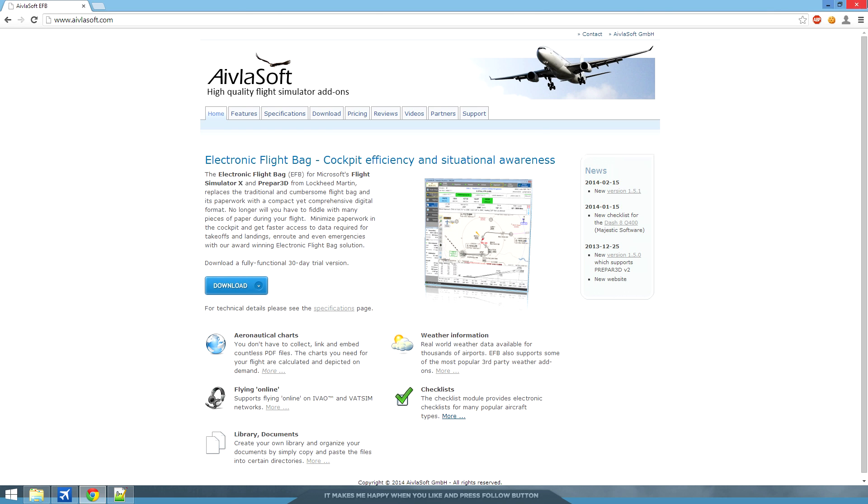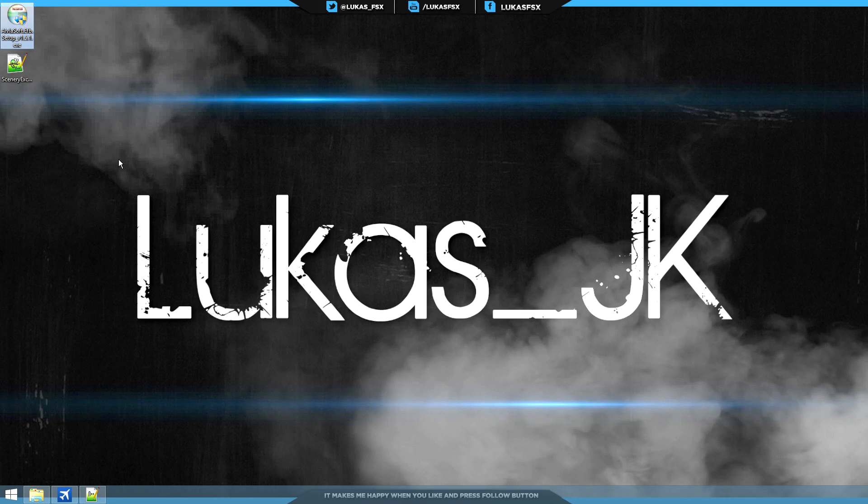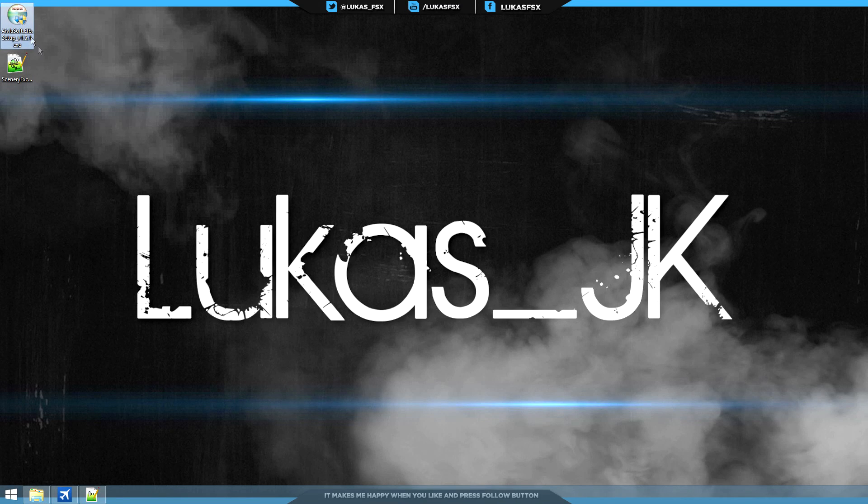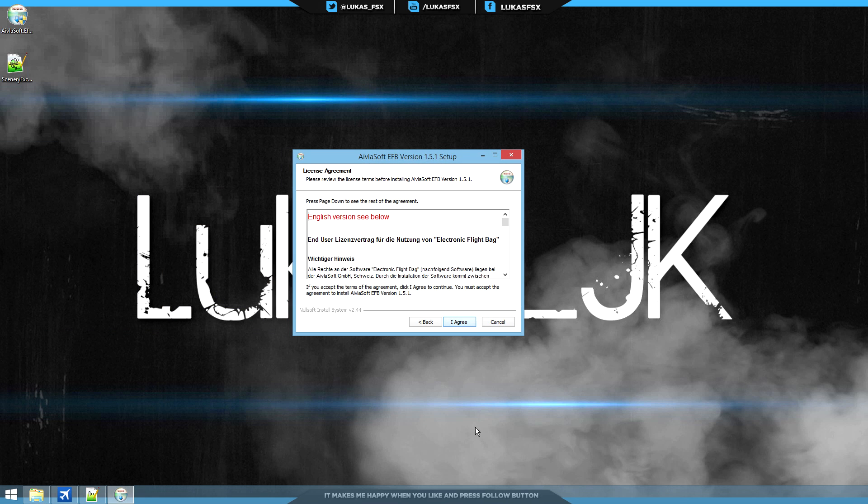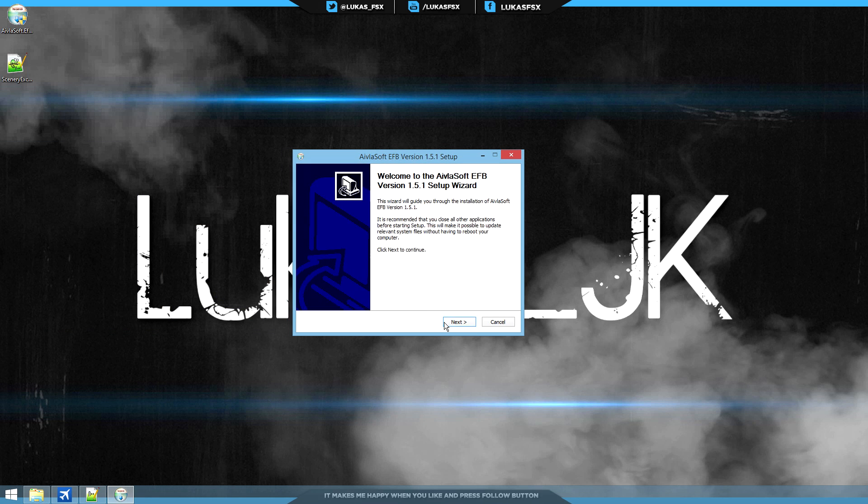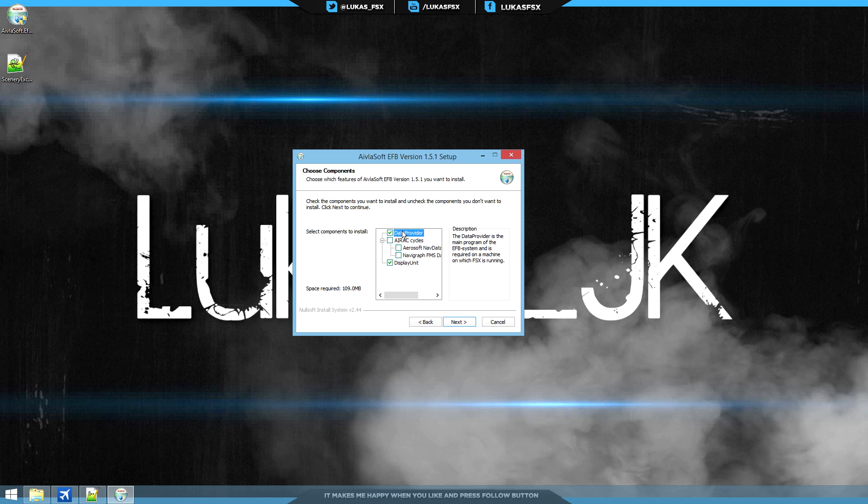Once you have it, it's going to come in a RAR archive file. Just open it up. It's a standard setup basically. You want to install the data provider - this is the application which connects to FSX and feeds the data to the display unit. The display unit is a very nice user interface which shows you what's going on.